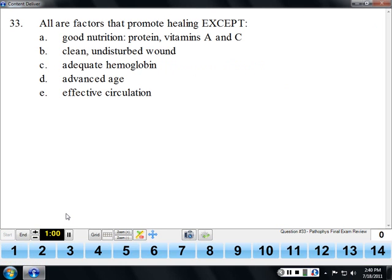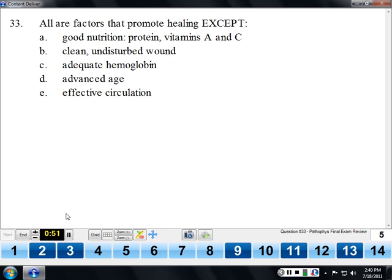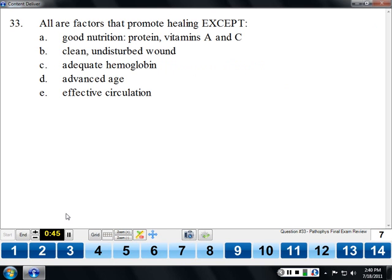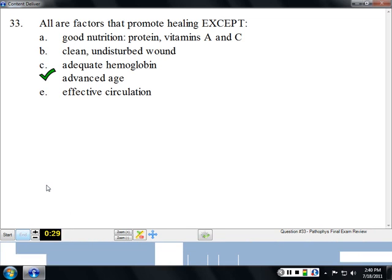Factors that promote healing — the one that does NOT promote healing is advanced age. The younger you are, the faster you heal. One reason why pediatric hospitalizations are so much shorter than adult ones is that children recover much more quickly.